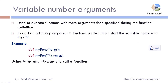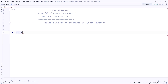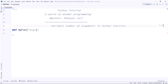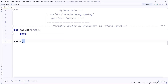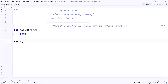Let's see how to use variable number of arguments with an example in PyCharm. If you define a function with '*args', it is called a variable number of arguments. You can pass any number of arguments when calling it — for example, one, two, three, four. If you do not pass anything, it takes zero arguments.